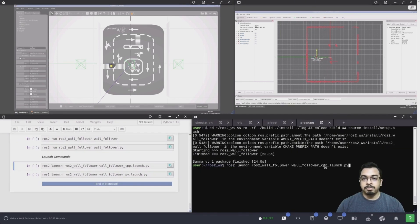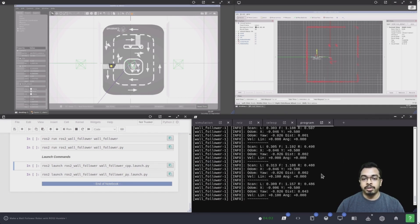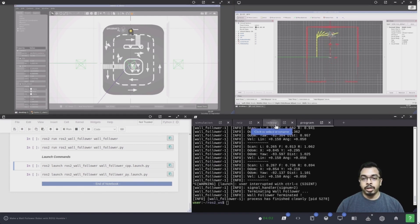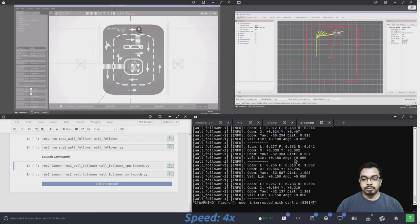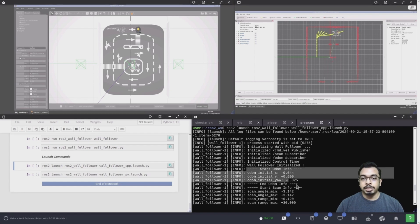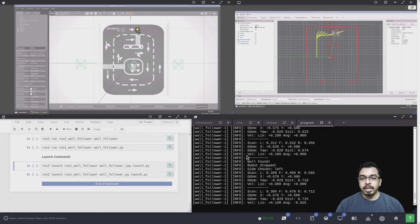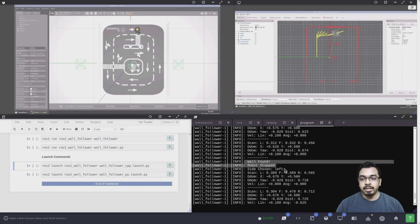I will start with the C++ version and show you how the robot does the initial wall-finding behavior and how it gets into the wall-following behavior. Initially, I launch the C++ version of the launch file. The program starts and initializes the publisher, subscribers, and the control timer, then prints the initial odometry information followed by the laser scanner information. It then keeps moving slowly forward until a wall or obstacle is found ahead and automatically chooses a side. In this case, the wall is closer on the left side, so the side chosen is left.